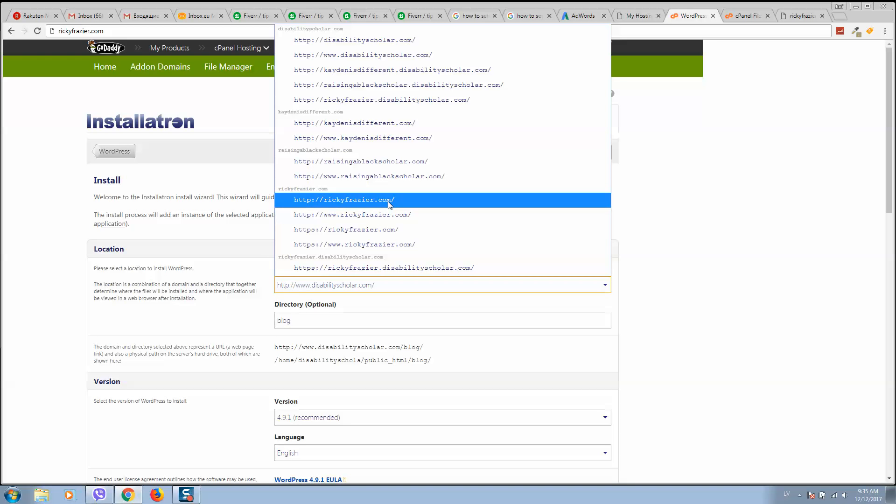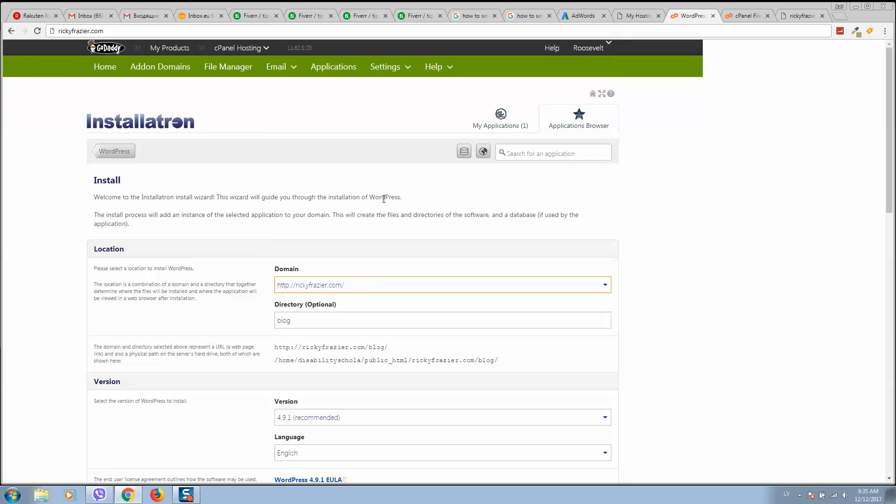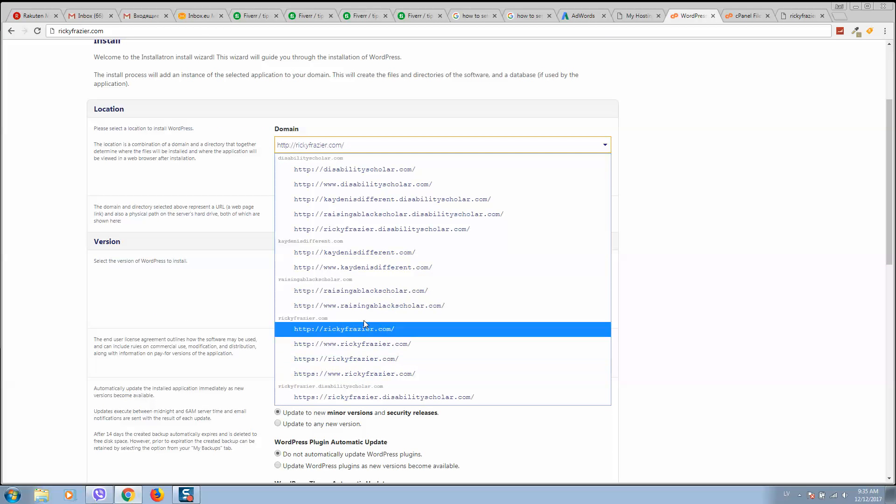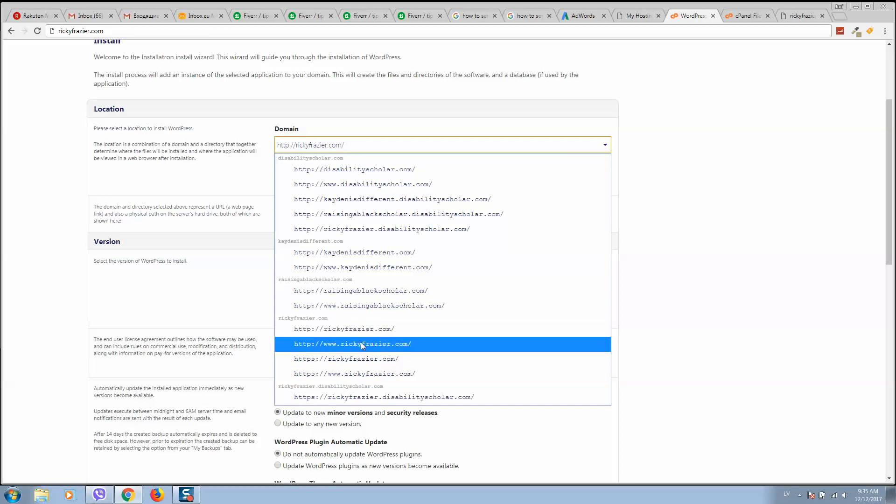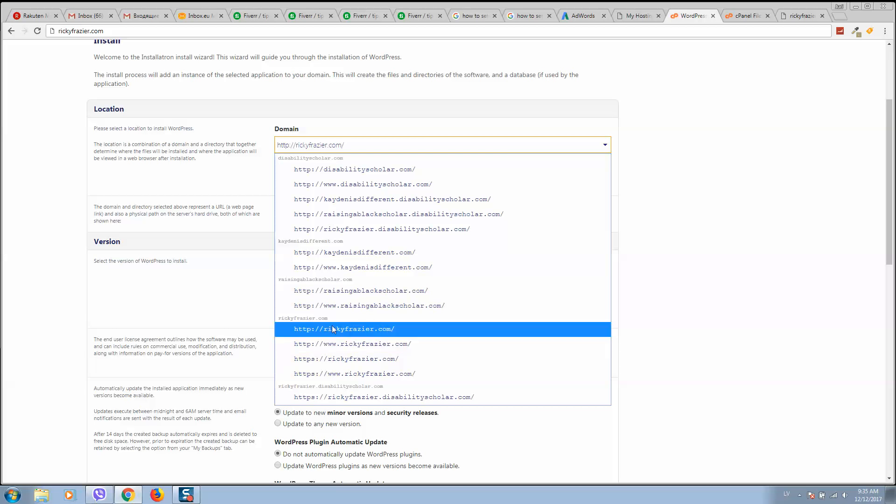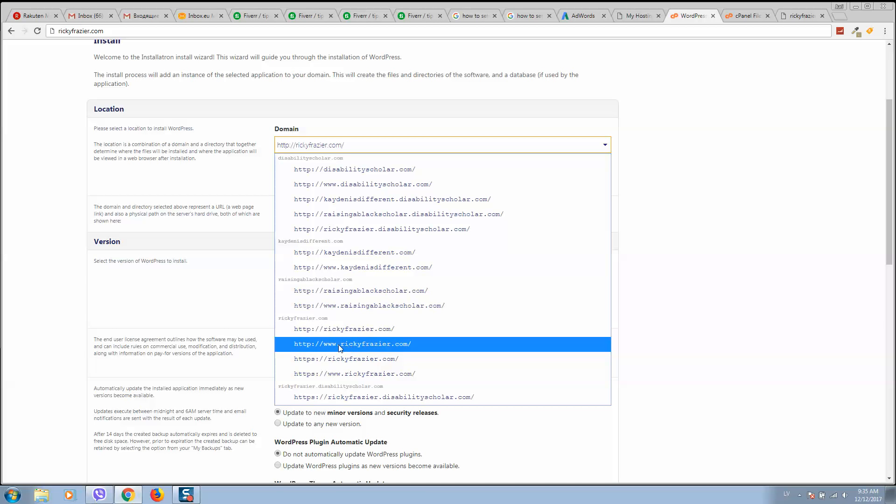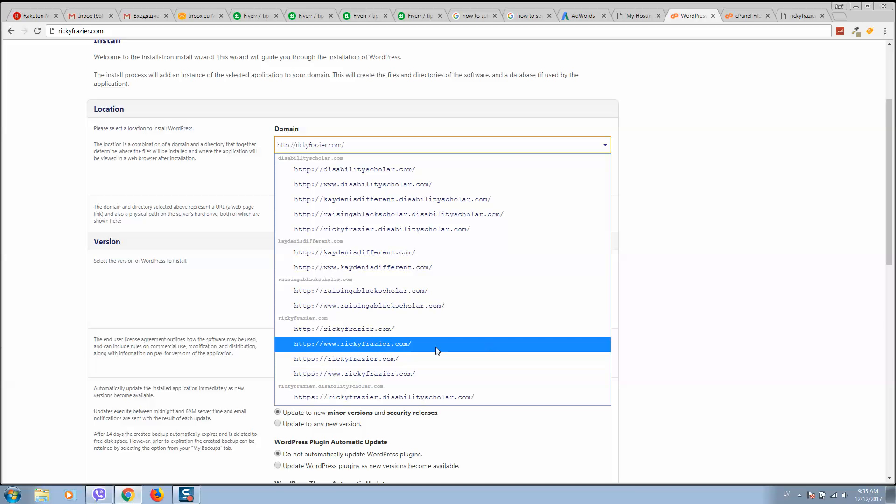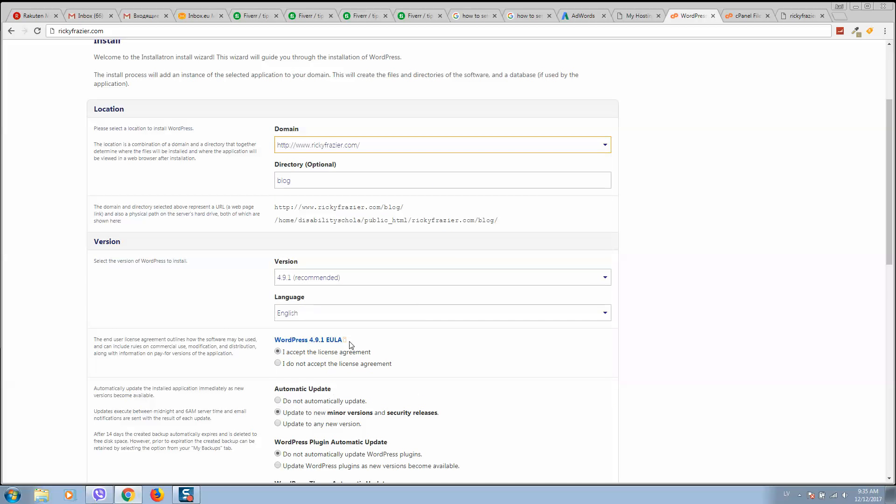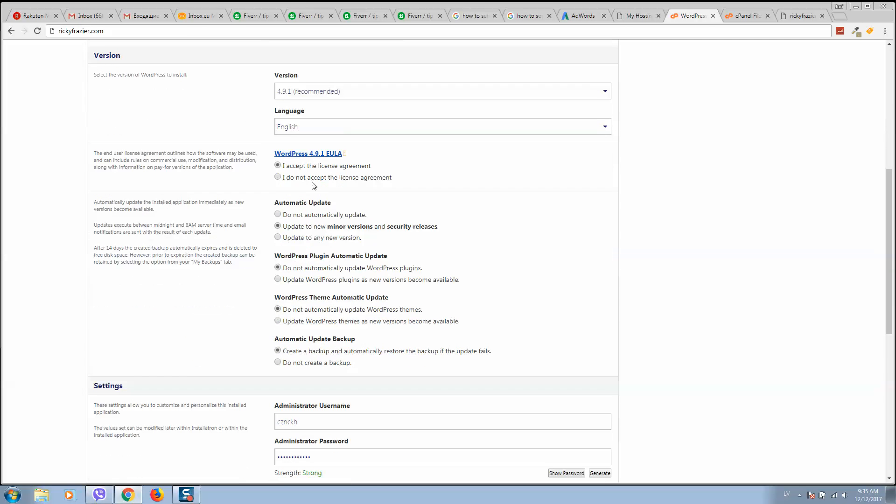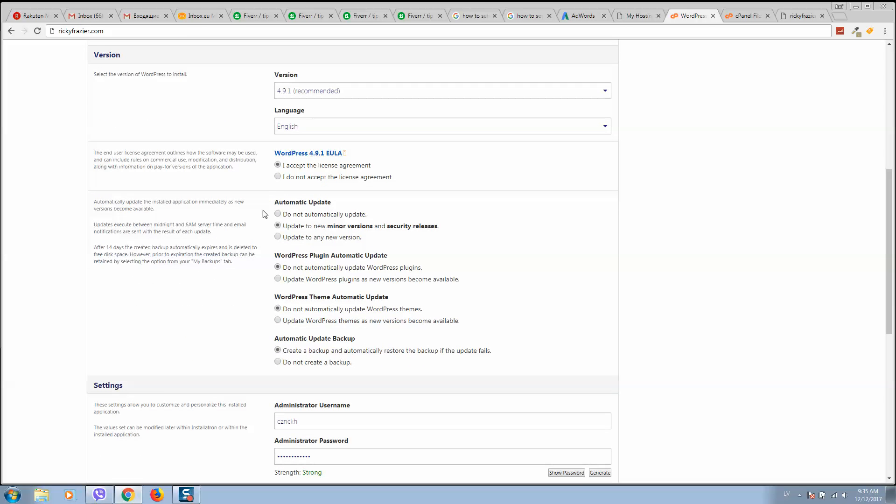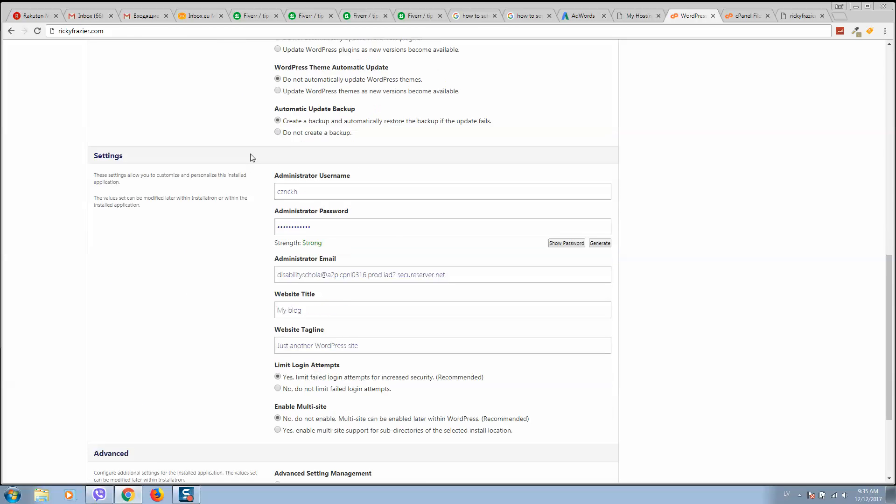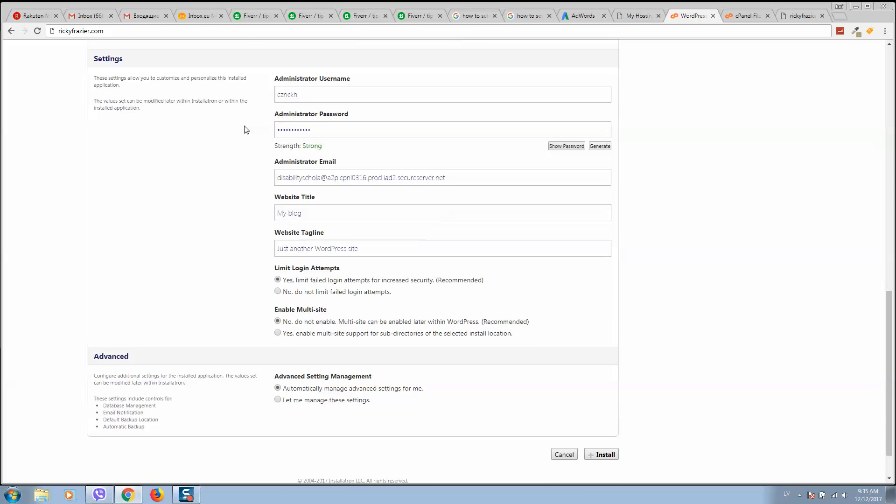Here it is. As you can see, you can select without www, with www, or using HTTPS protocol. I will simply use this one, HTTP with www. So here you should accept everything. Here you can change the username,